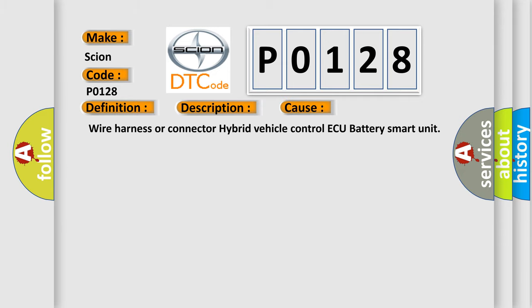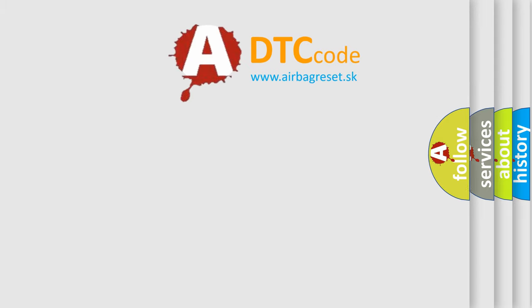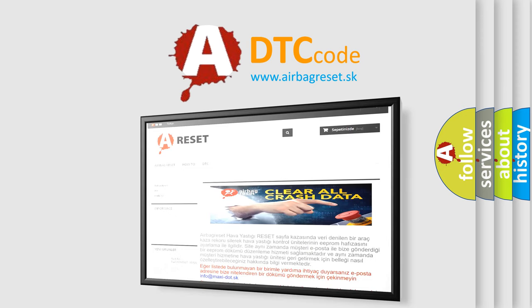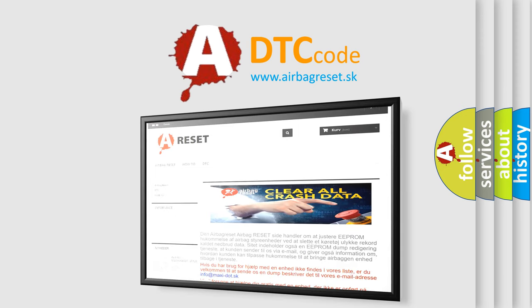Wire Harness or Connector, Hybrid Vehicle Control ECU, Battery Smart Unit. The Airbag Reset website aims to provide information in 52 languages. Thank you for your attention and stay tuned for the next video.